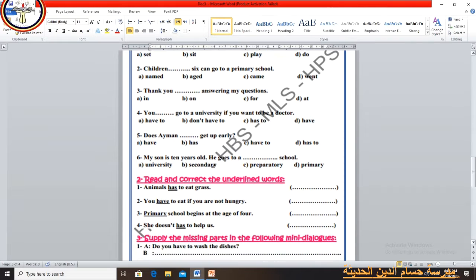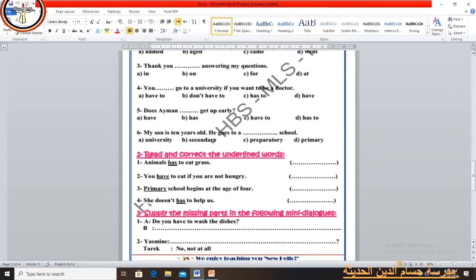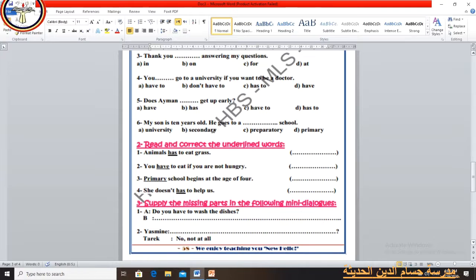Now let's read and correct the underlined words. Number 1: Animals has to eat grass — the correct answer is 'have', so it should be 'Animals have to eat grass'. Number 2: You have to eat if you are not hungry — the correct answer is 'don't have to', so it should be 'You don't have to eat if you are not hungry'.